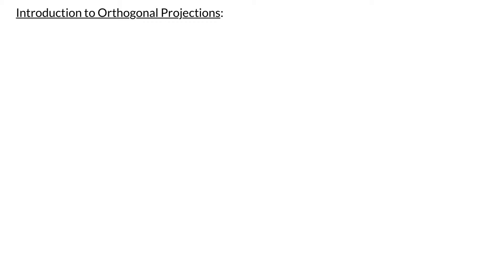This video is an introduction to orthogonal projections. We are going to look at what it means to project one vector onto another.